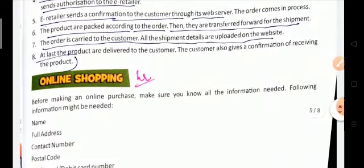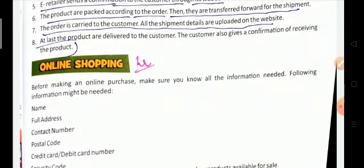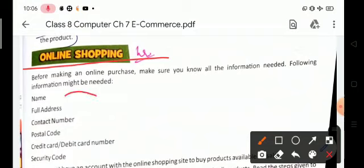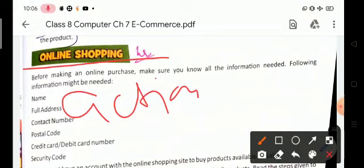Now, online shopping. Online shopping means the action or activity of buying goods or services over the internet. Before making an online shopping or online purchase, make sure that you know all the information needed.